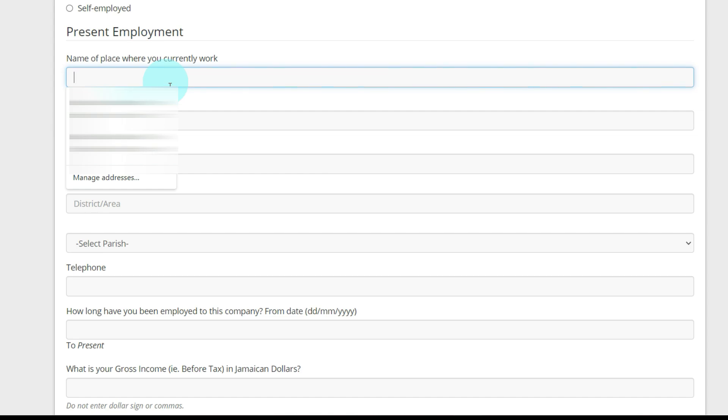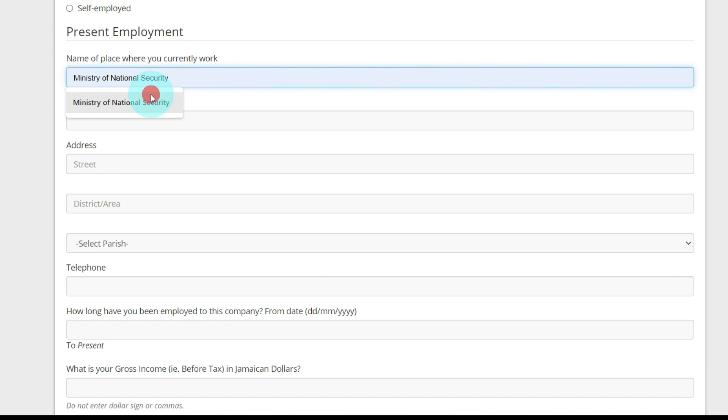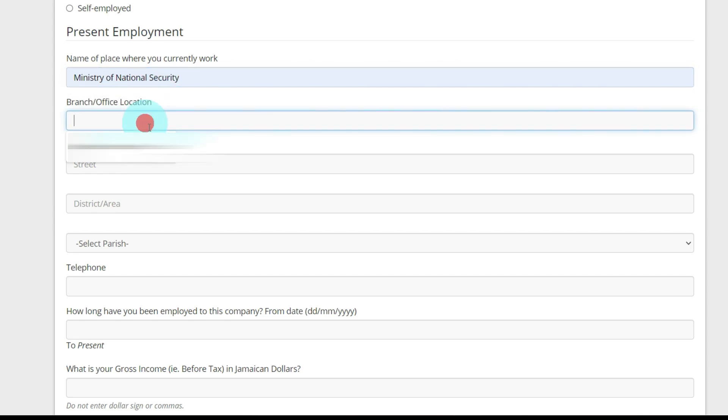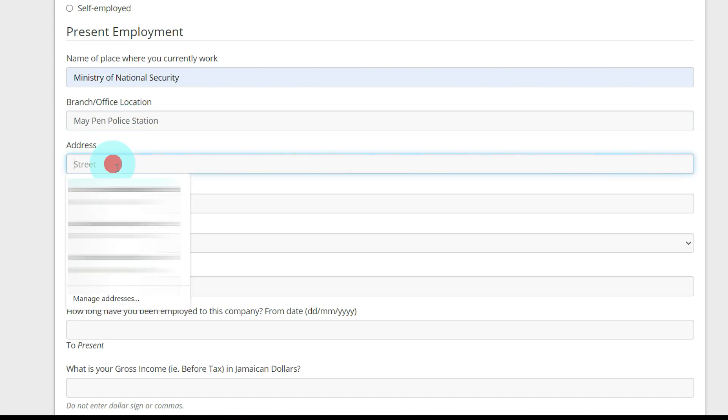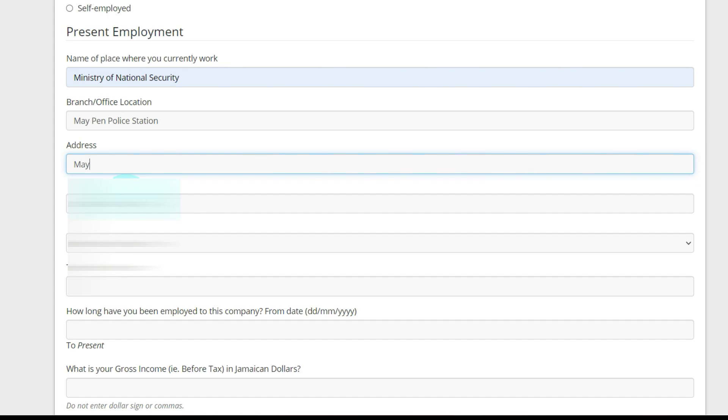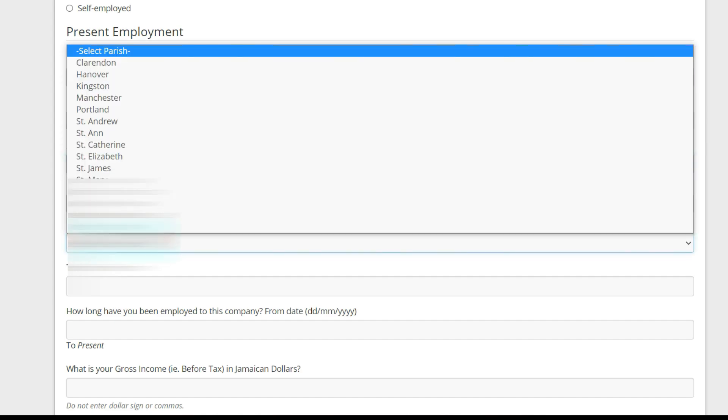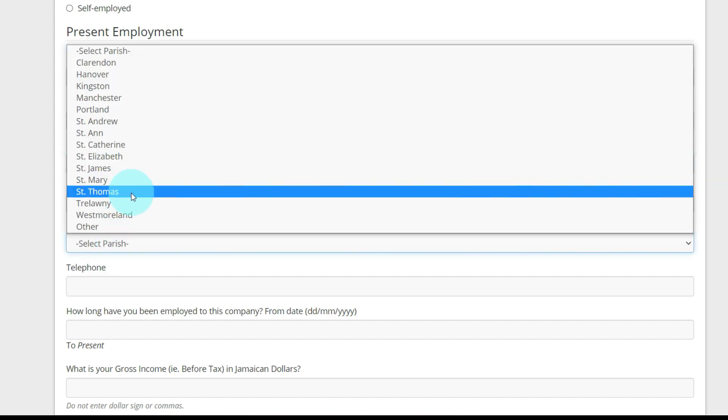Name of place where you currently work. Going to say Ministry of National Security and branch office/location, going to say May Pen, May Pen Police Station. And address, May Pen, Clarendon.